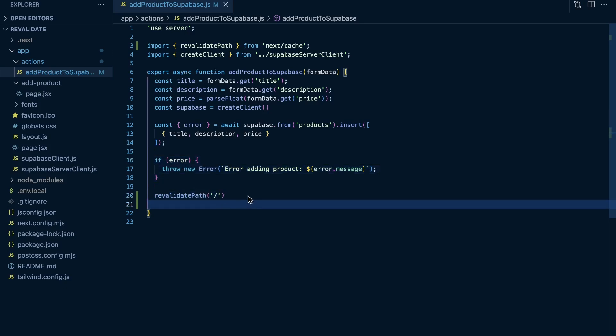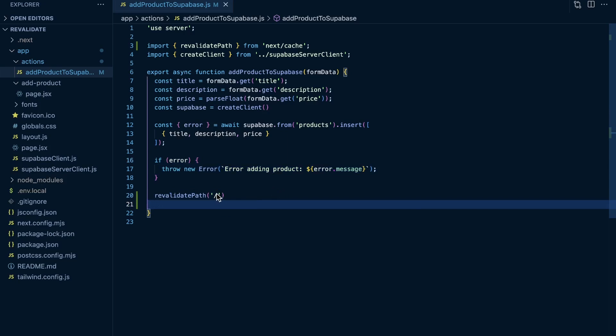And you can do different strategies here as well. You can, of course, pass in a relative path right here. And then you can also use revalidate tags, which I'm not going to get into here. But just conceptually speaking, after adding something to your database like this with a server action or something, you're probably going to want to use some sort of revalidation technique so you're not potentially showing stale data to the user.